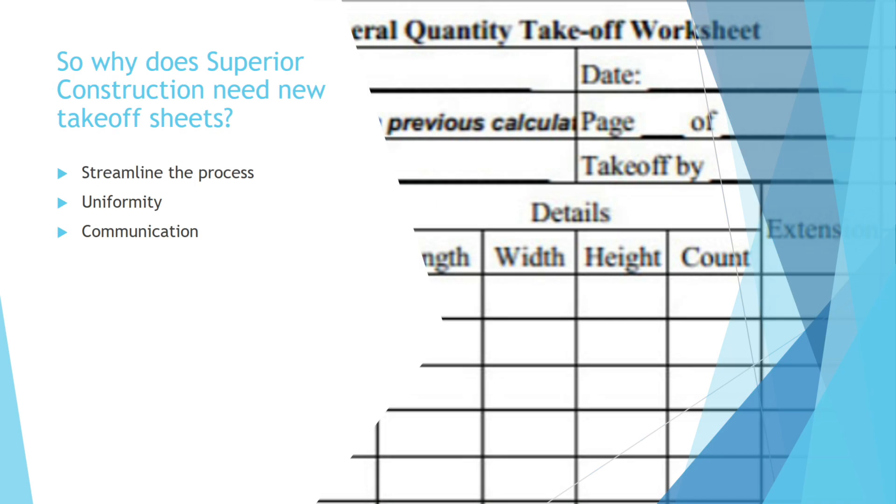So why did Superior decide they needed a new system for takeoffs? Basically, they had no system before. Every estimator used their own takeoff sheets and it was very hectic when it came to coming together and talking about how they were going to assemble their bid package. This new system would allow for better communication, uniformity, and it will also streamline the process so that everything would be simpler for everyone coming to the table.